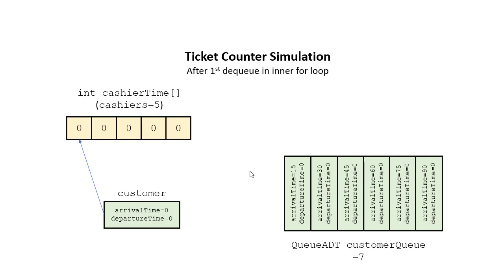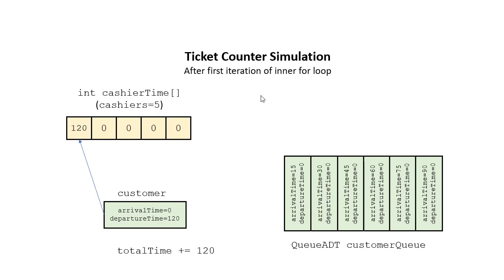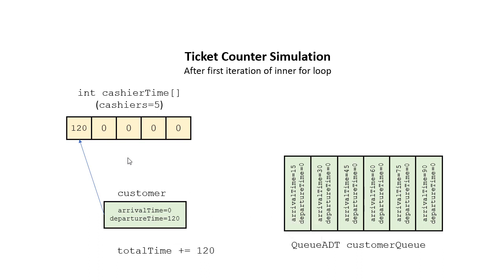So after we've run through the first iteration of the loop, the arrival time was zero, and they departed at 120, so the total time we're going to add is 120, and then the new time for the cashier is going to be 120, meaning they can't handle someone until 120 seconds have passed.